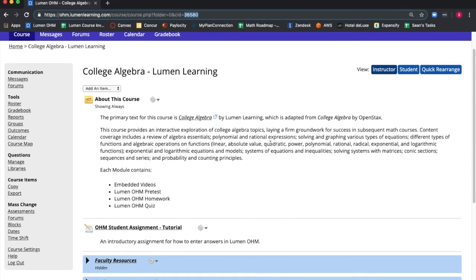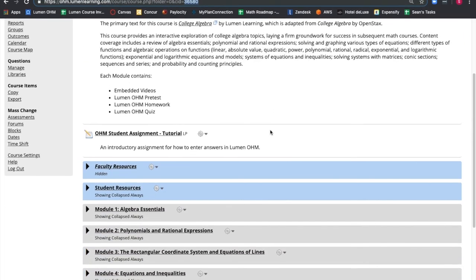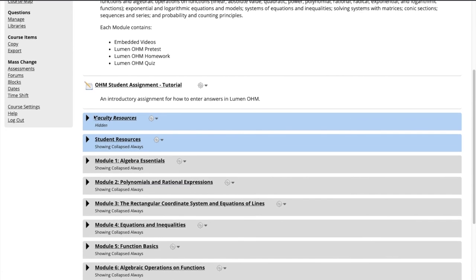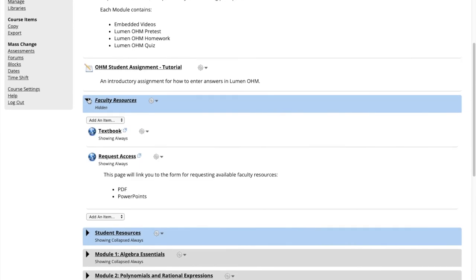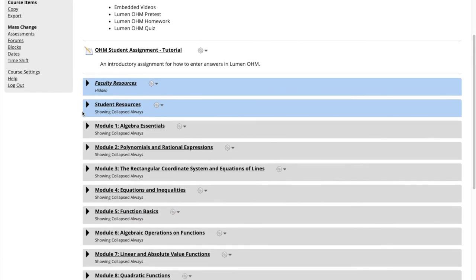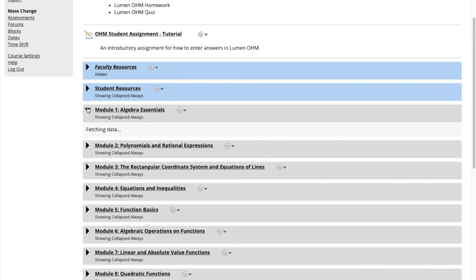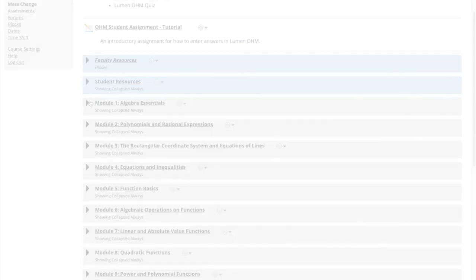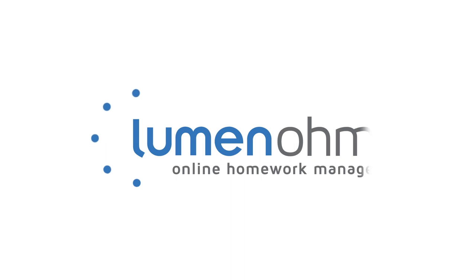You are now free to explore the course and add or adjust what you feel fits your students the best. That is how you add a course using a template course with Lumen OHM.